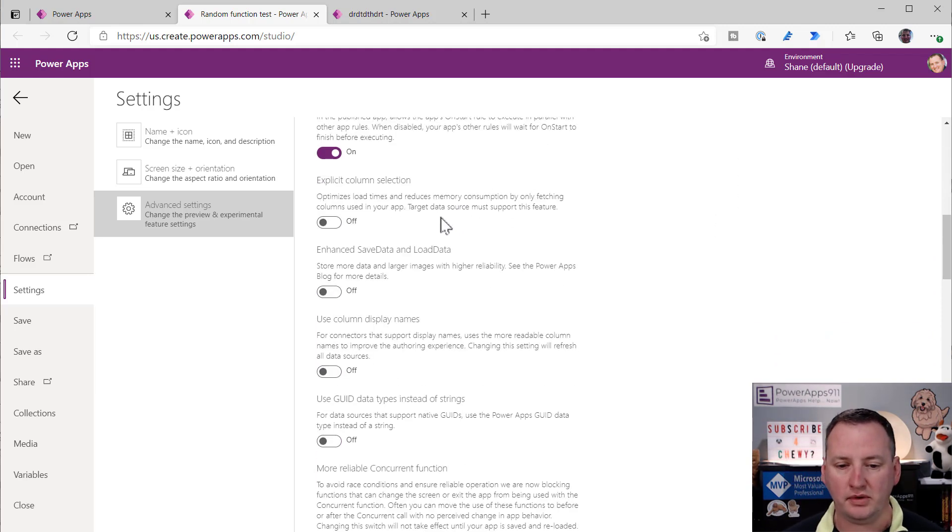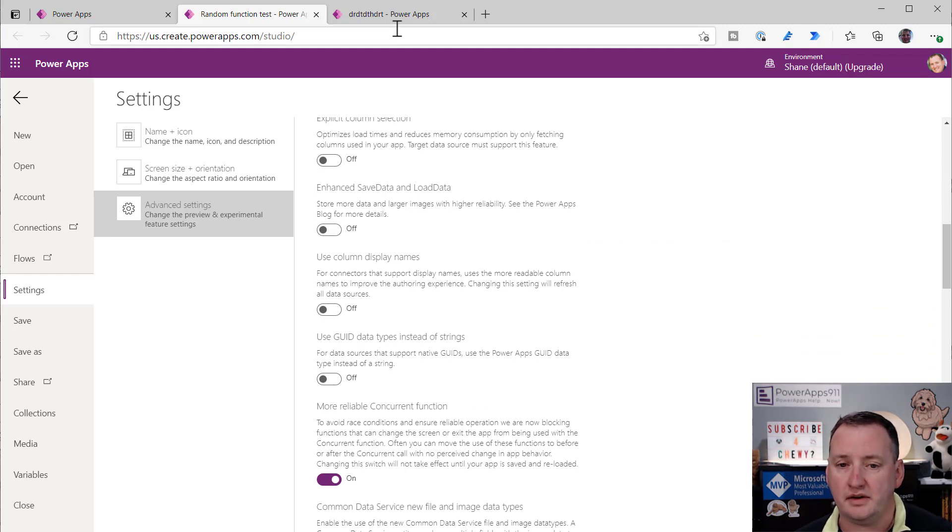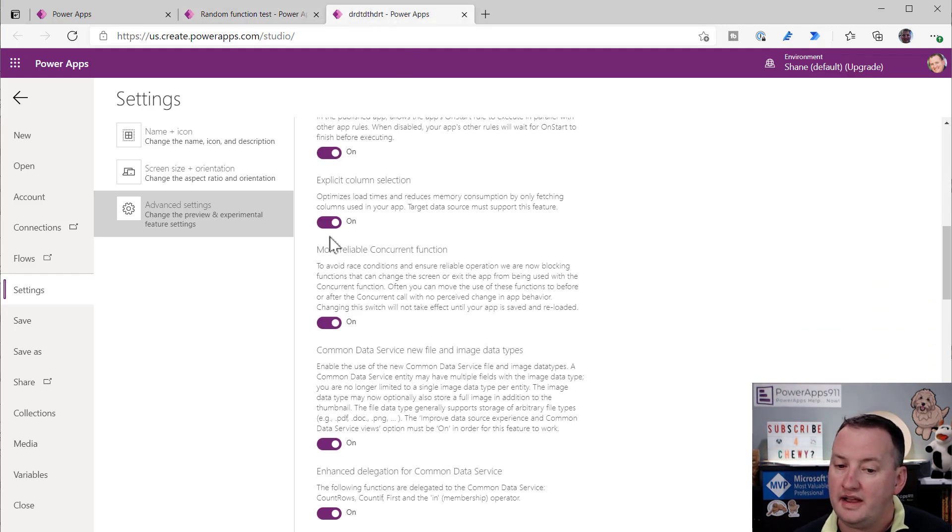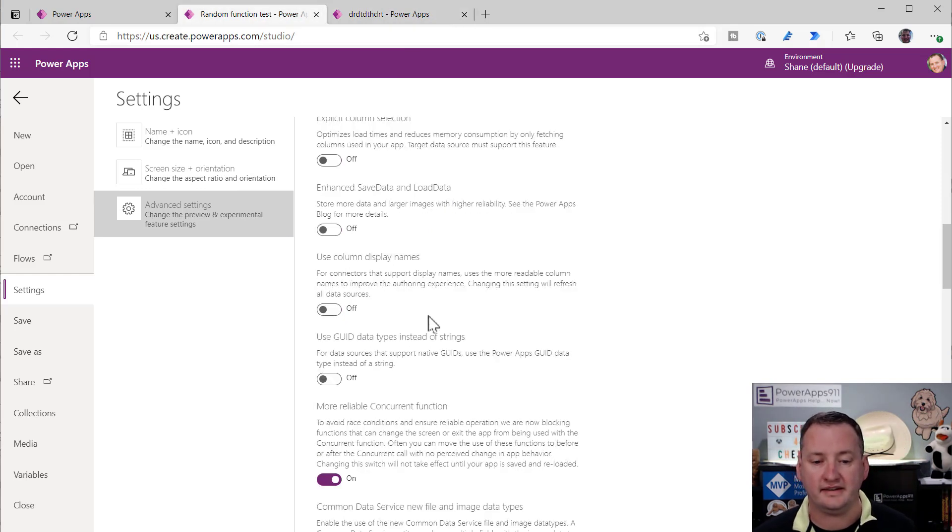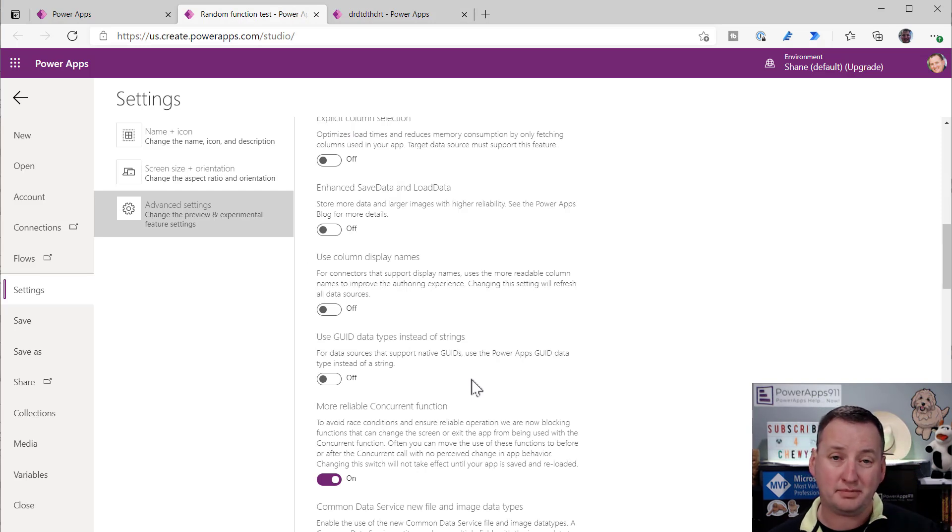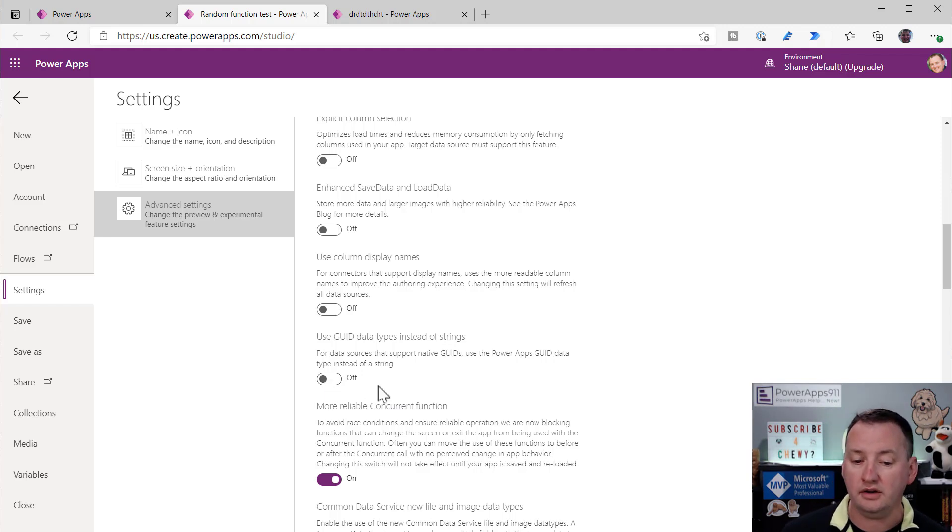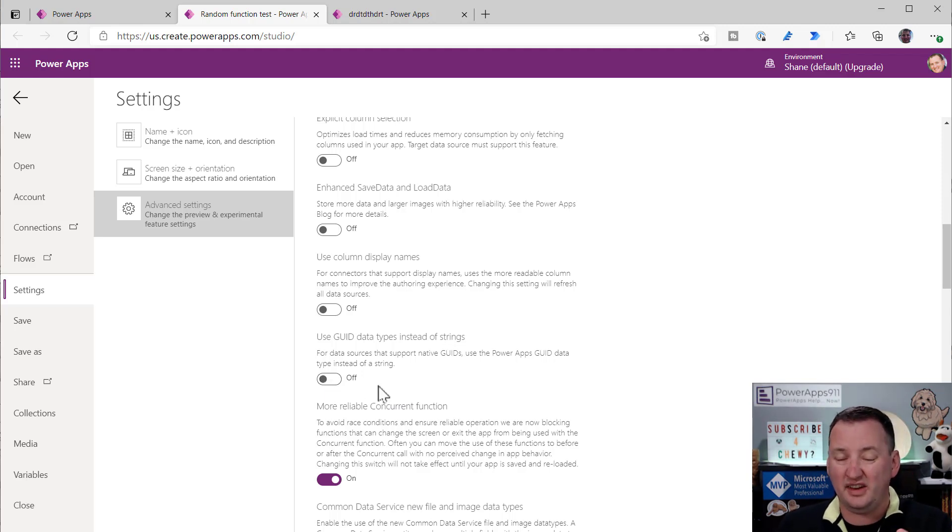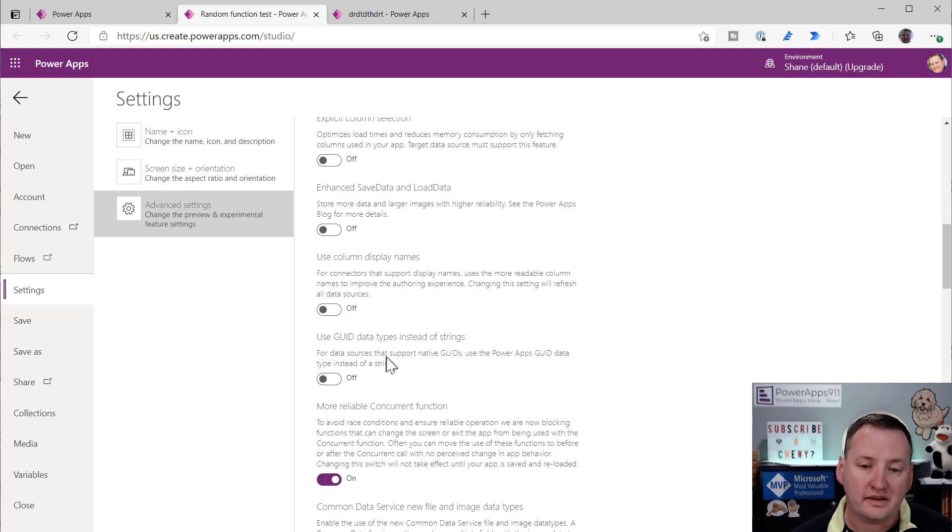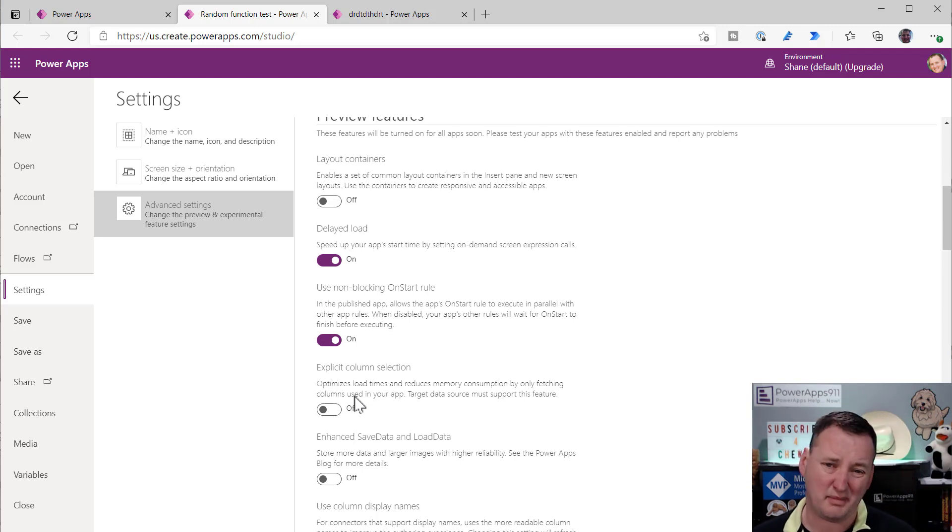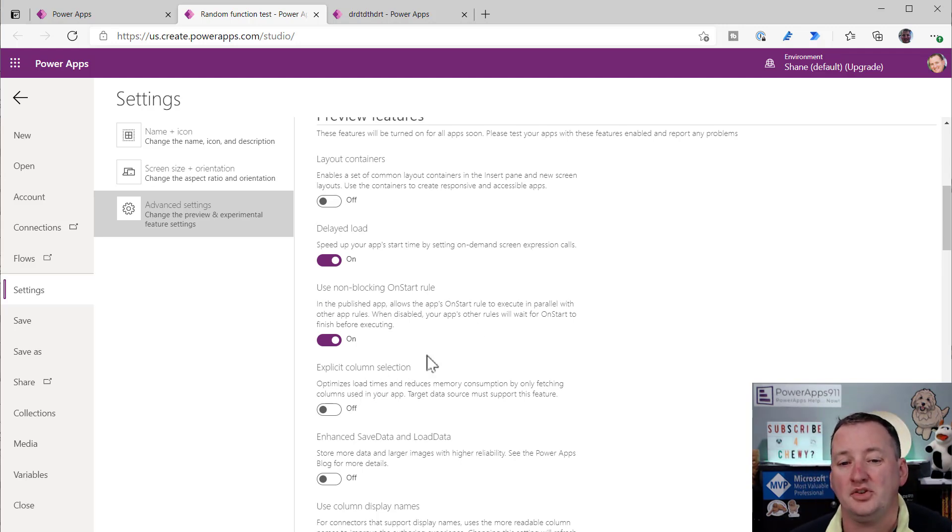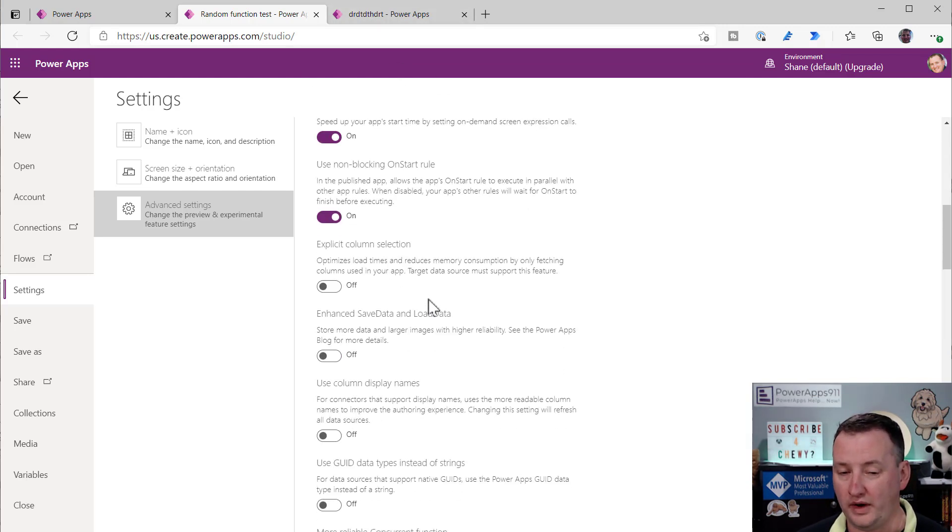So what does that tell us? This menu is the same in every power app, but what is turned on is not. So if you start a new app, this is where Microsoft says, hey, we are comfortable with you starting a new app with all these things on. But in my old app, I don't want to just have these things turned on because they could break stuff. So things like adding layout containers, not going to hurt my app. But if I go in here and do explicit column selections, that is going to change how PowerApps loads collections. And if I was relying on the old methodology for collections to work and I go to this new methodology, it could literally break my app.